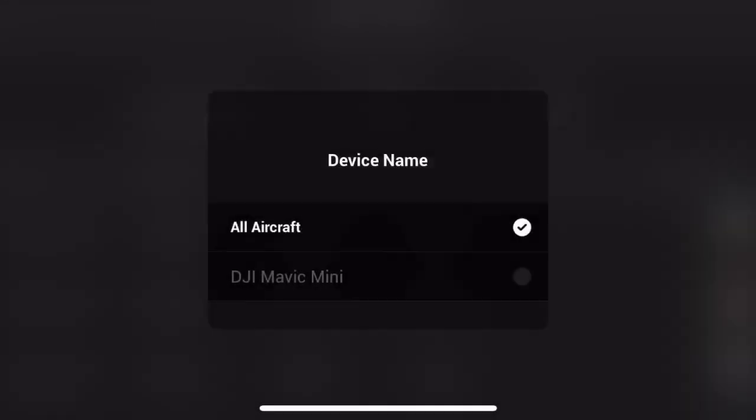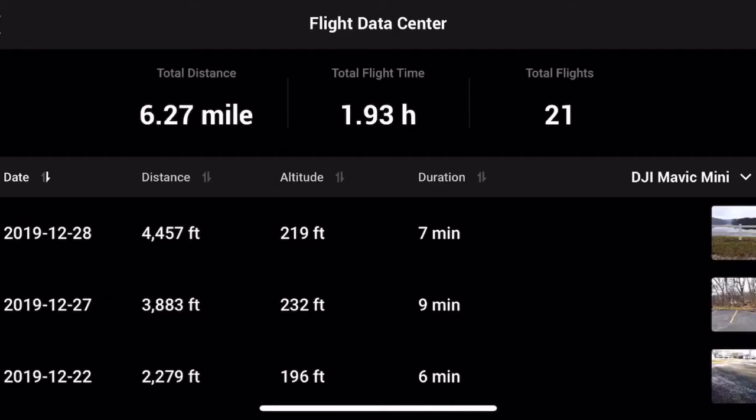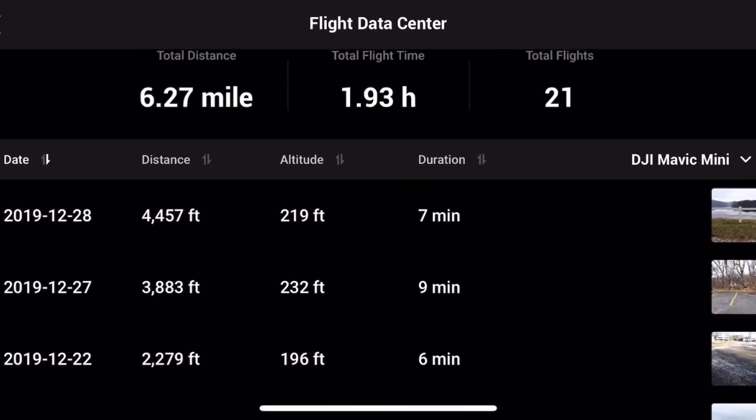We'll go over here and just select the Mavic Mini. Then you can go by date — like yesterday, I flew 4,457 feet. That's the total distance, how long it was, and how high you were.